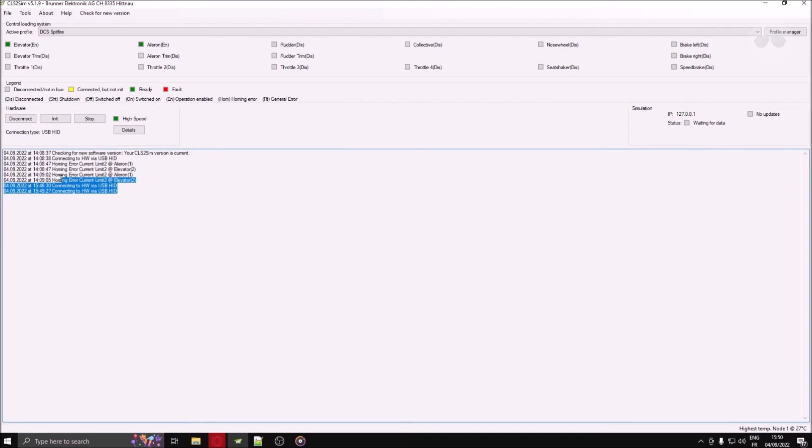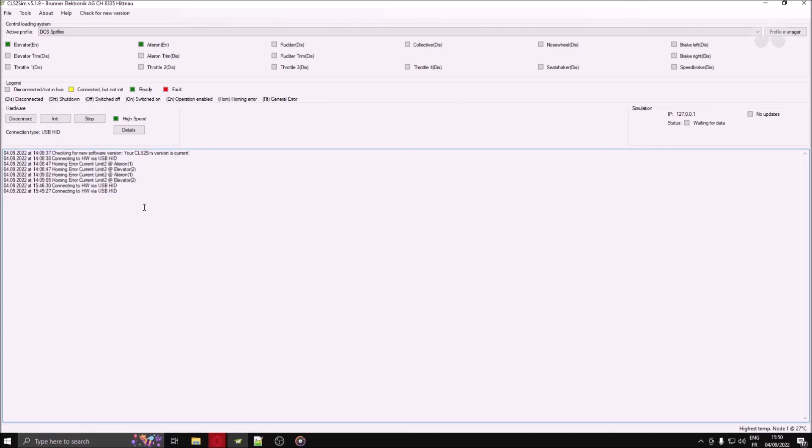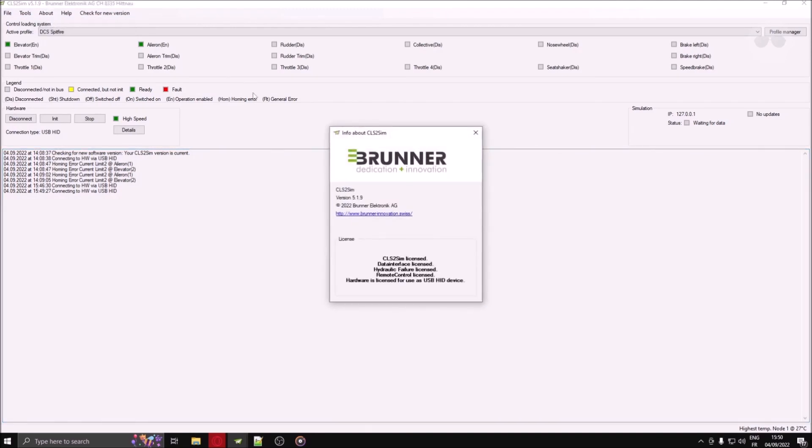The final section at the bottom is the logging section. This is where CLS2-SIM will display the current processes, problems and errors or executions made by the application. Note that we haven't described at the very top of the main menu as these options are pretty straightforward.